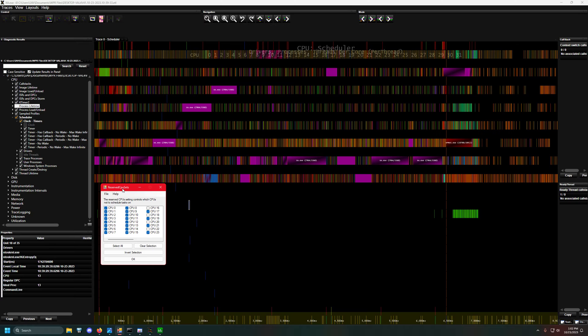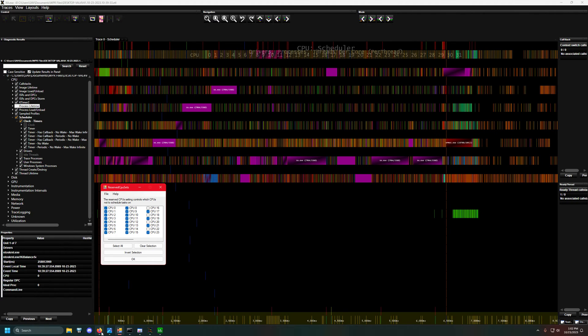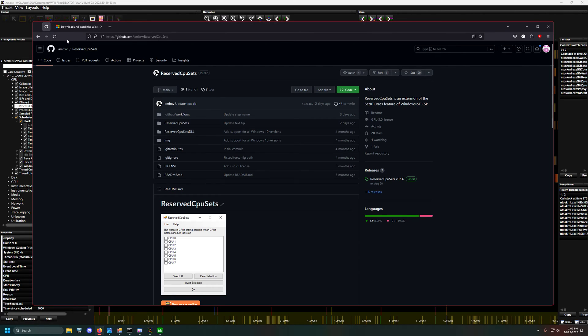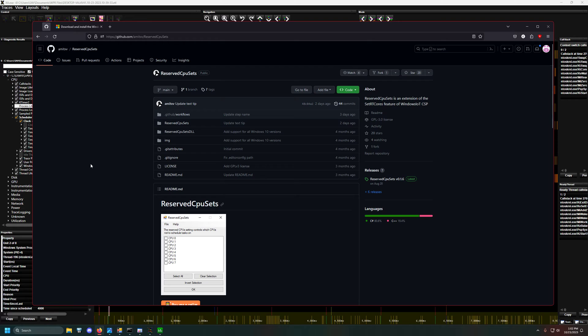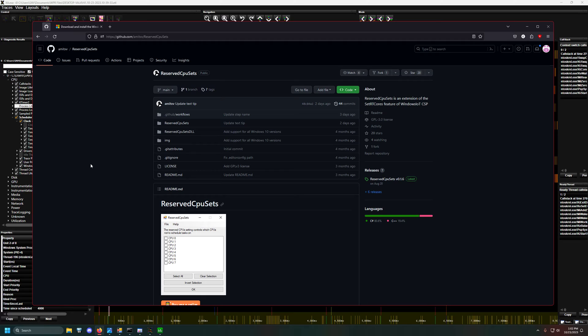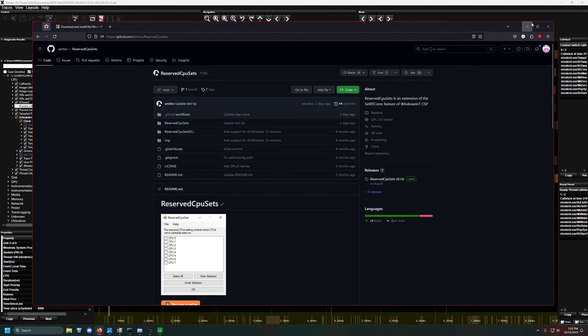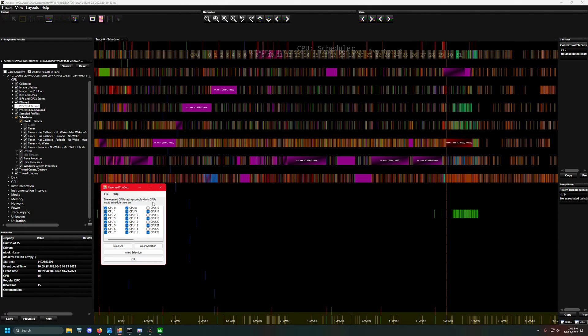Shout out to Amit XV - he's been super helpful making these videos happen, showing me how to use this software, and giving useful info and feedback. He has other useful tools you should check out. I'll leave his information in the description.